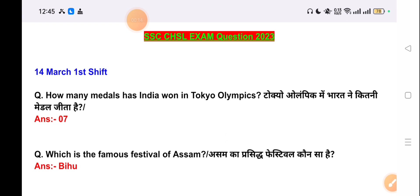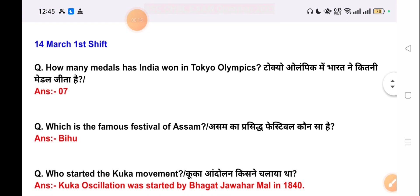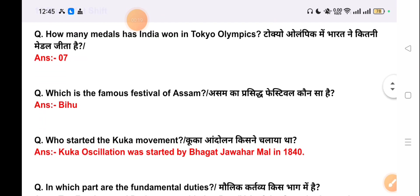The first question is: how many medals has India won in Tokyo Olympics? The correct answer is 7.